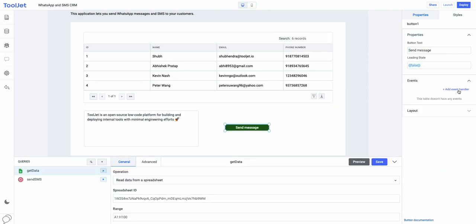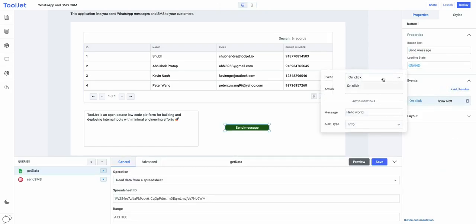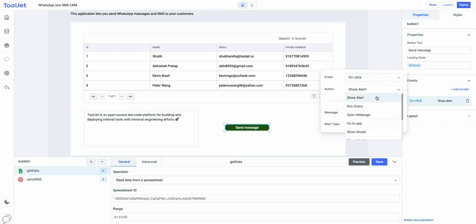Now, let's add an event handler to the button so that whenever it is clicked, an action to run the send SMS query is performed.